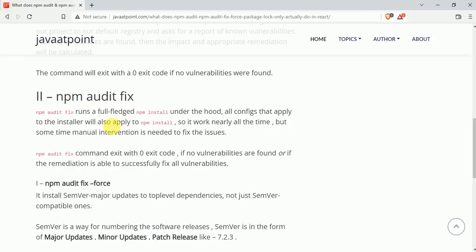Now coming to npm audit fix. The npm audit fix command is used to fix all the vulnerabilities. How it works: it works similar to npm install, meaning it goes through all the dependencies and all the files and it checks everything. If there is some defect there, then it fixes that.